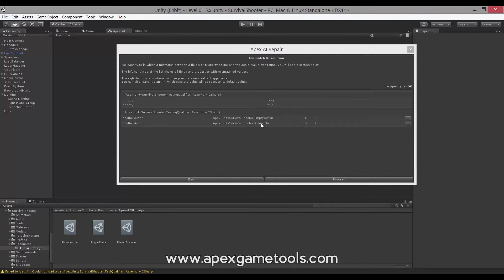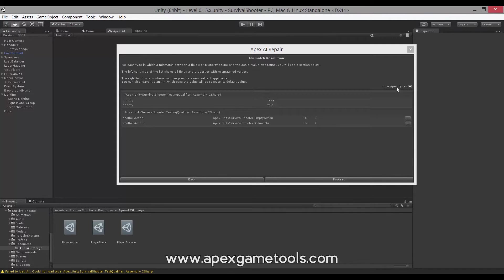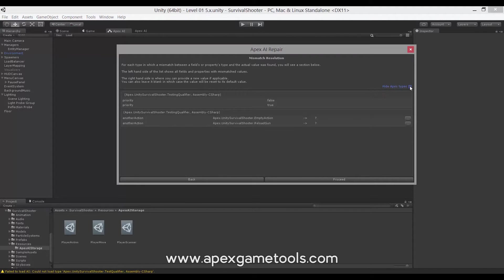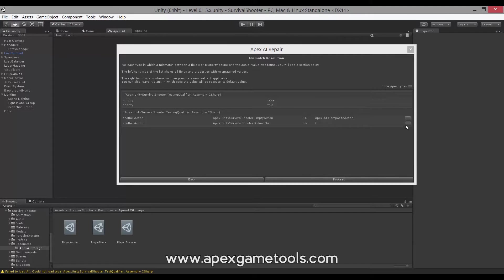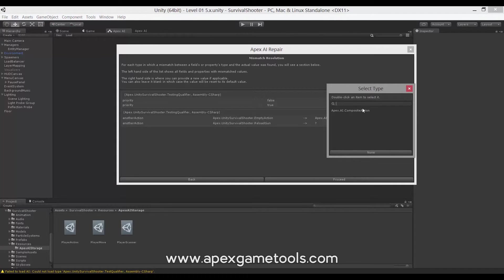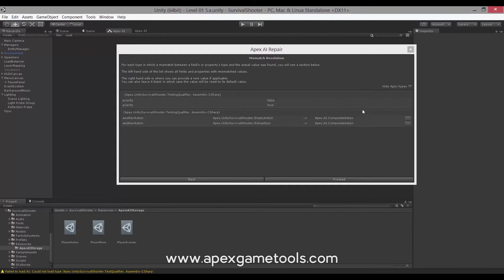So you have this little checkbox up here, which says hide Apex types. We also had that on the first screen. If you actually do want to assign one of the types included with the Apex Utility AI, you will need to uncheck this so that it will also show you the Apex types. So now I will then have the composite action available, and I can then choose to remap that if I want. And then I can proceed.